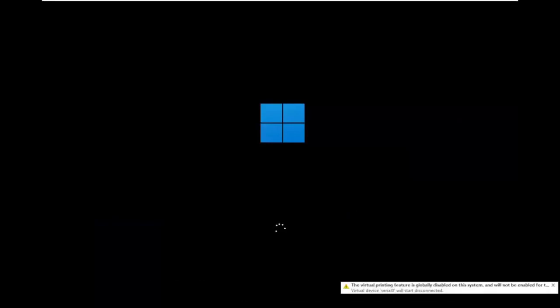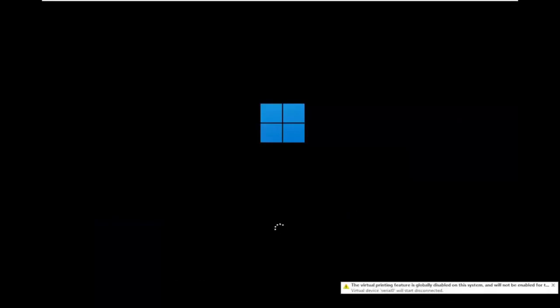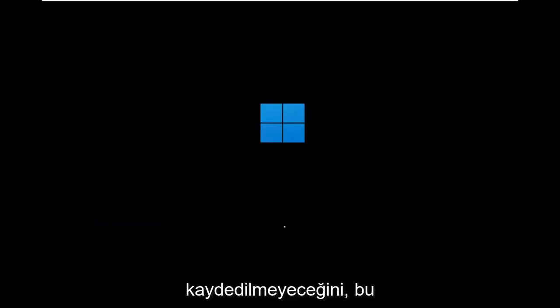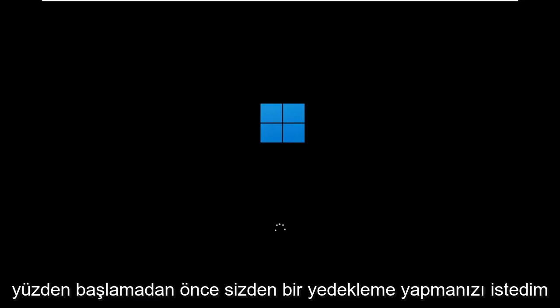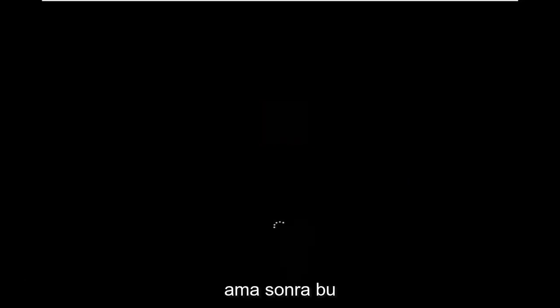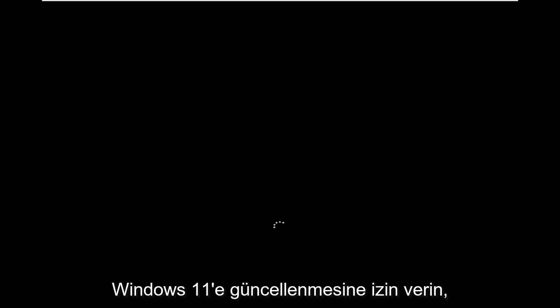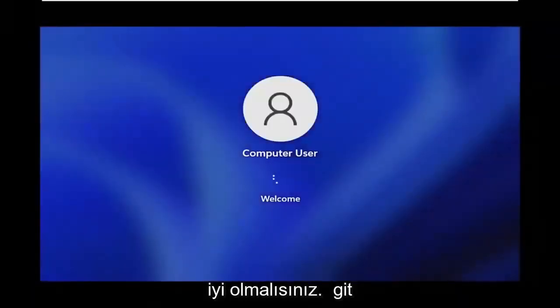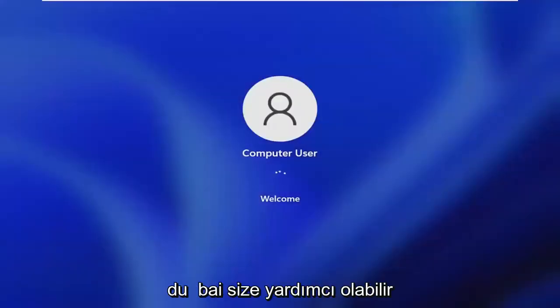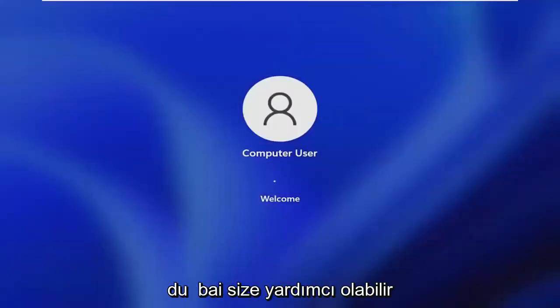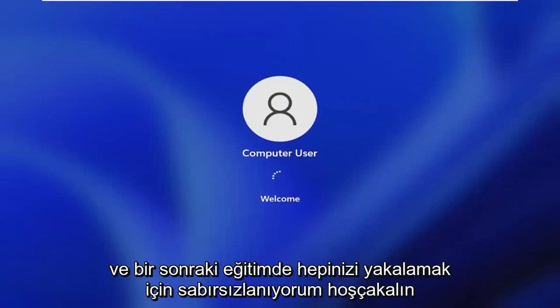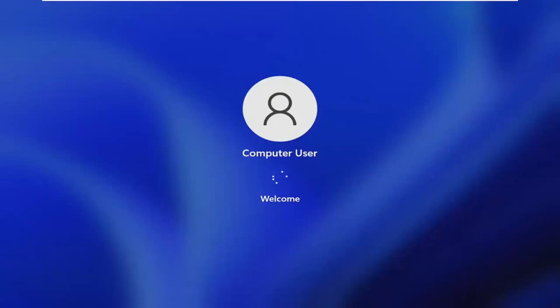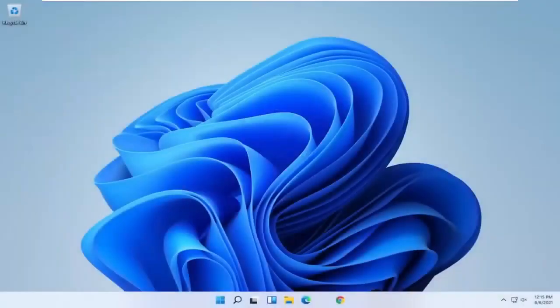While you're likely to have your Windows files and stuff, there's still a chance that it won't be saved so that's why I wanted you guys to make a backup before you begin. But then at this point go ahead and check for updates in Windows 10, let it update to Windows 11. At that point you should be good to go. So pretty straightforward process. I hope I was able to help you out and I do look forward to catching you all in the next tutorial. Goodbye.